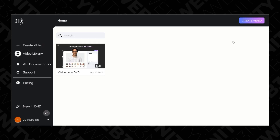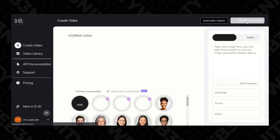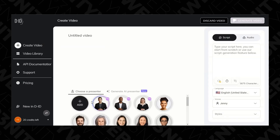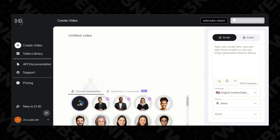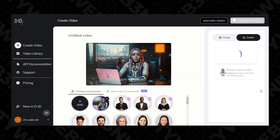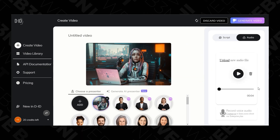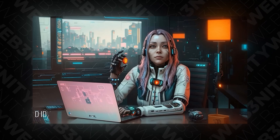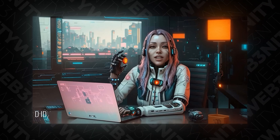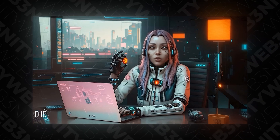Next, take that screenshot and go to another app called DID. Upload the photo, then record your voice or upload a pre-recorded voice, and your AI version is ready. With this approach, I'm sure everyone will be shocked by your content.